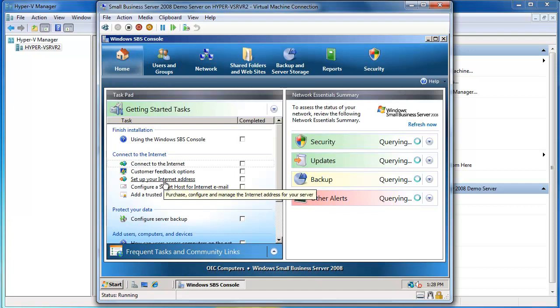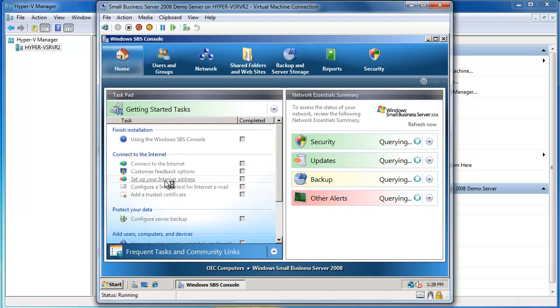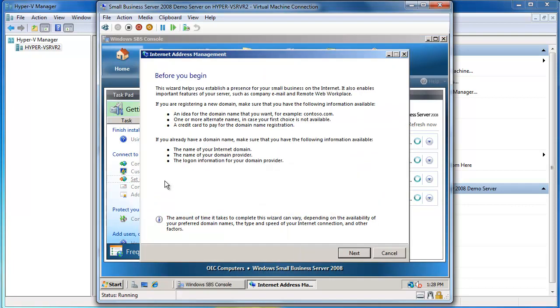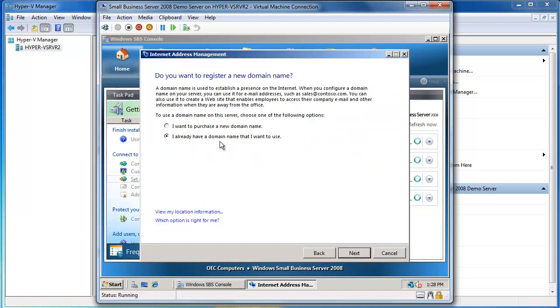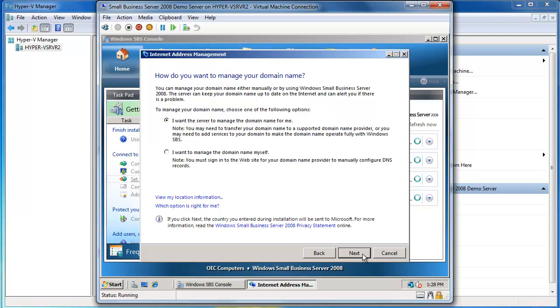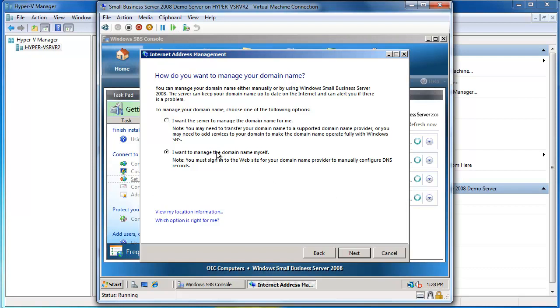Next step is to actually set up my Internet address so I'll click here on Set Up Your Internet Address and say Next. I already have a domain name that I want to use because I've already gone and registered OECcomputers.com and I'm going to say that I want to manage the domain name myself. I use an external DNS provider to manage all of that.